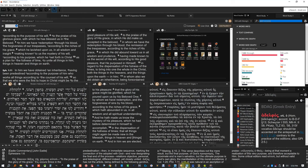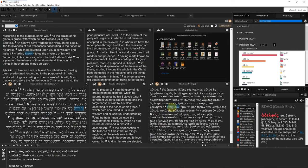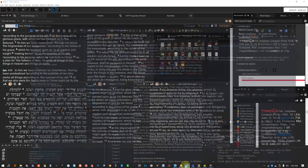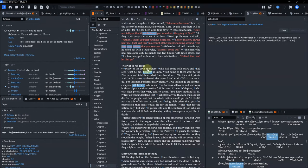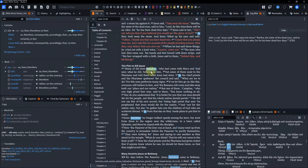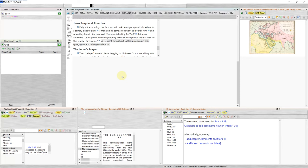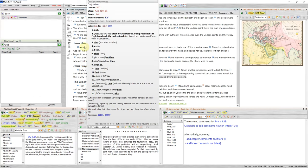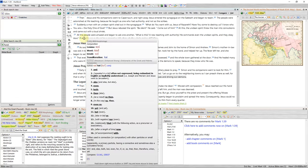Bible softwares are a great way to look up the meaning of the Greek or Hebrew behind an English word, because of a feature known as tagging. This means when you hover your mouse over a word, information about that word will be displayed. Each software comes with a certain amount of books, and these books are not transferable from one software to another, so you'll want to do a little research before spending money on one or more of them.